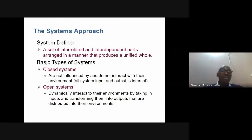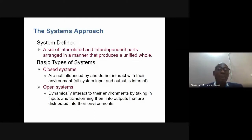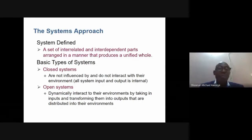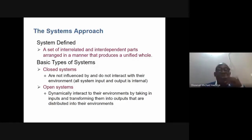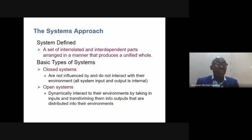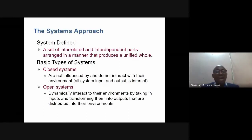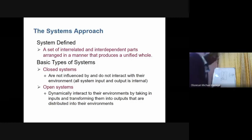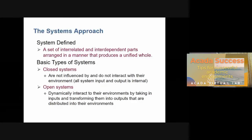The systems approach is a set of integrated and interdependent tasks arranged in a manner that produces a unified goal. The organization is seen as a whole, with subsystems working toward the same goal. There are two types: the closed system, which does not interact with the environment, and the open system, which is dynamic and interacts with the environment.